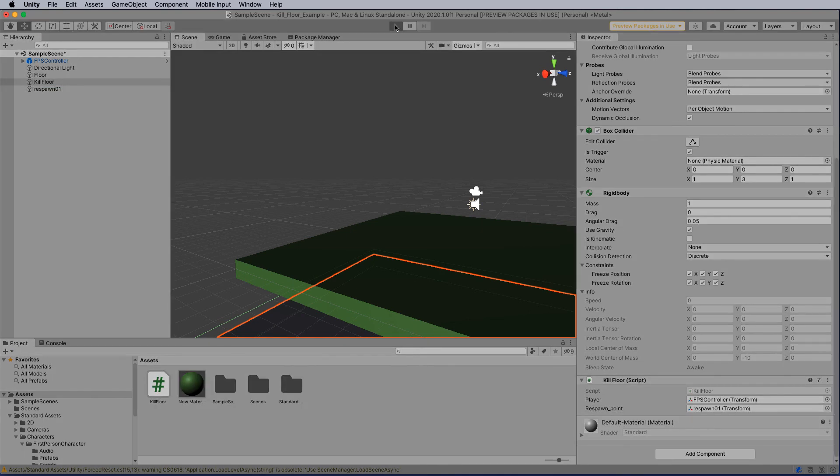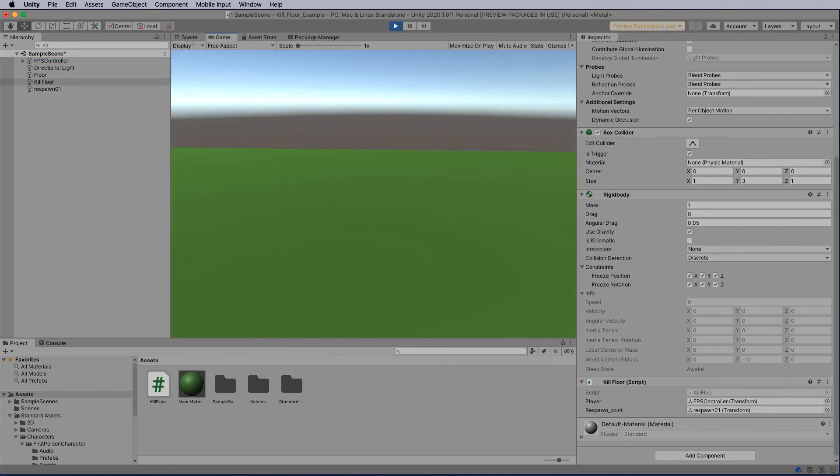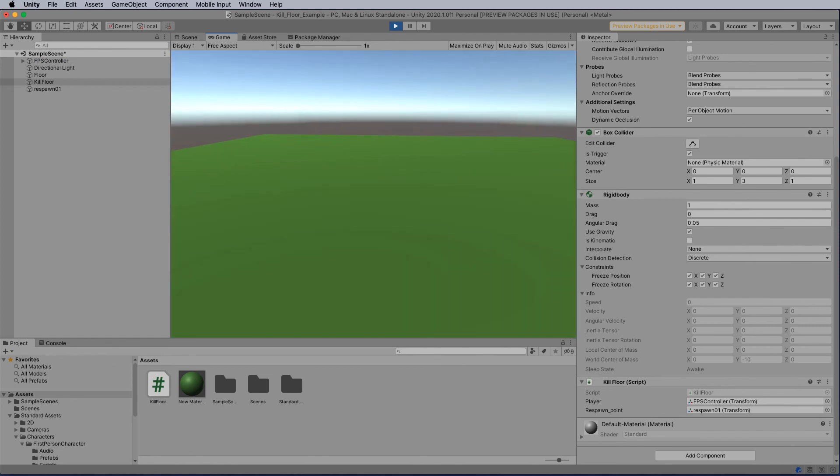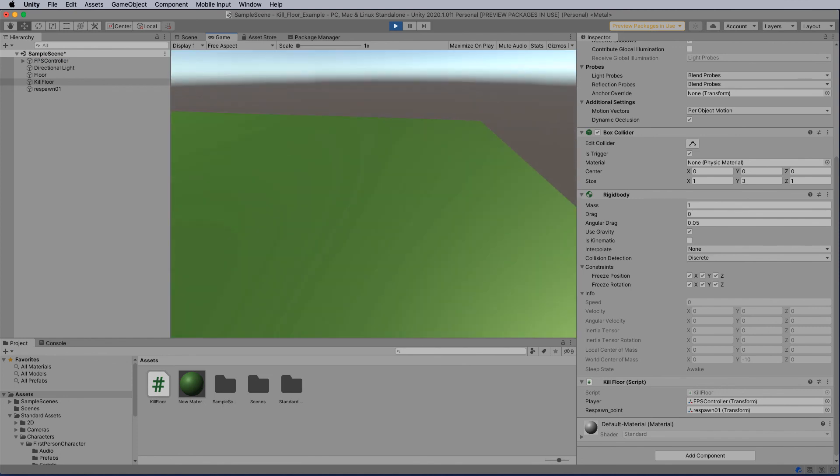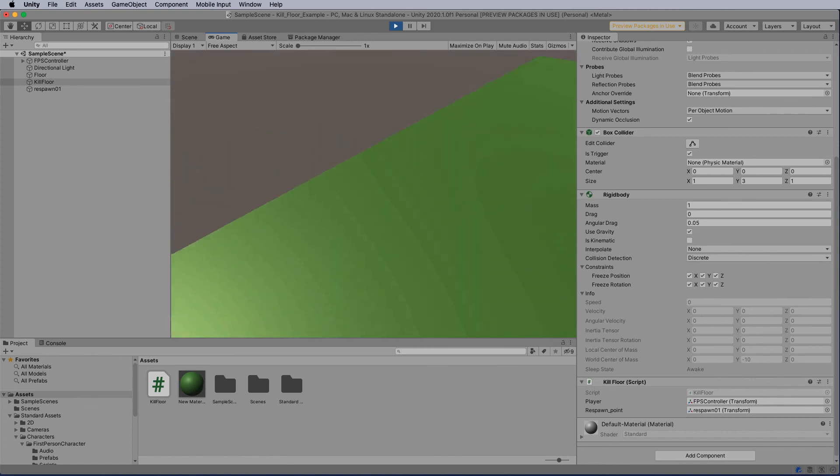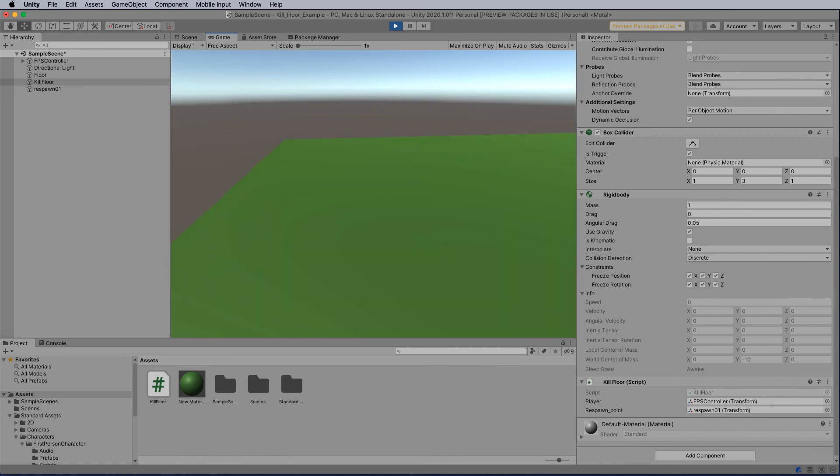We've got the script on the kill floor. So let's see if it picks up the collision. It does, and drops us back up onto the stage. So there it is there. Let's drop off again. And up I come again.